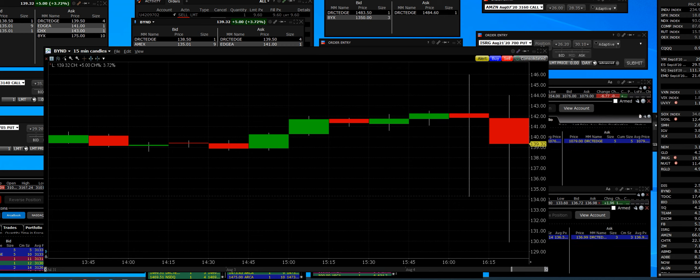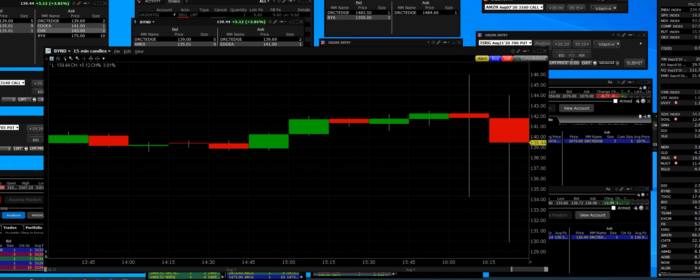They even got more crazy and bought 6,500 call contracts for the 150 calls on this thing. And the 140 calls at the money at the time, that contract, 6,999 contracts traded.